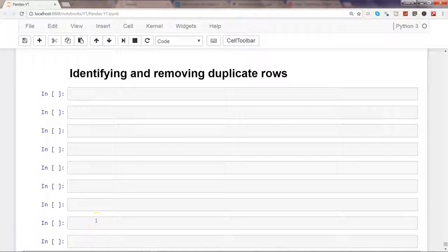In this video I will talk about how you can identify and remove duplicate reports in Python using the pandas library.